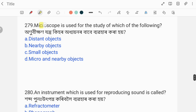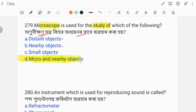Microscope is used for the study of which of the following? Options: distant objects, nearby objects, small objects, or micro/nearby objects. A microscope is used to see small and nearby objects. Option D is the correct answer: microscope is used to see micro and nearby objects.